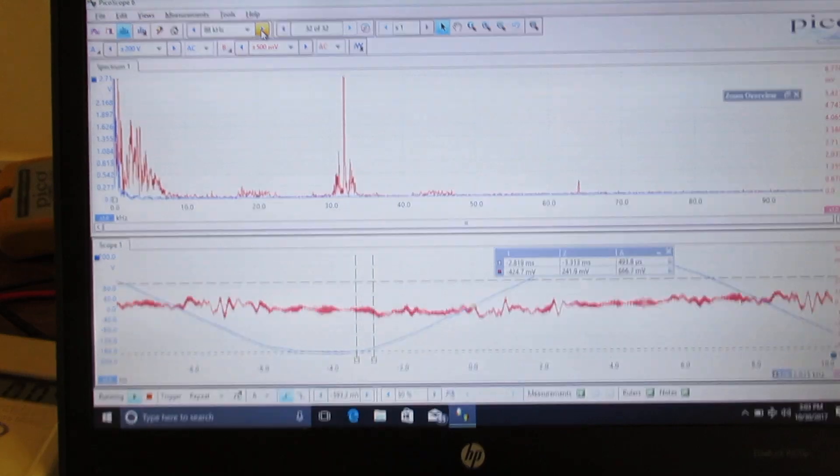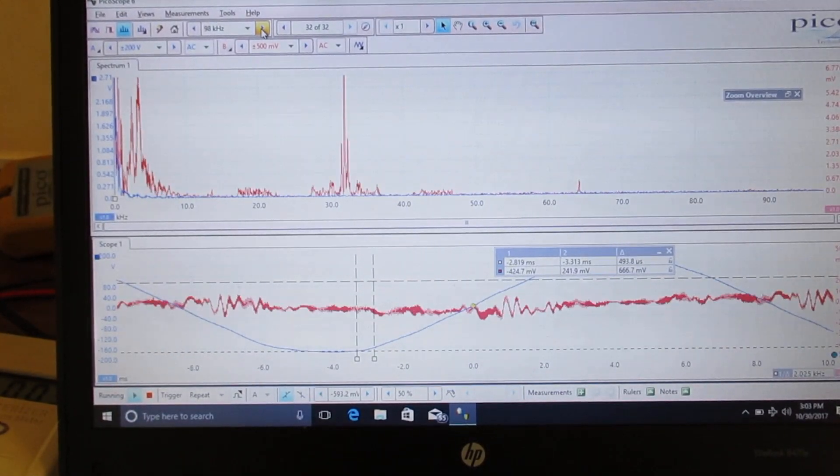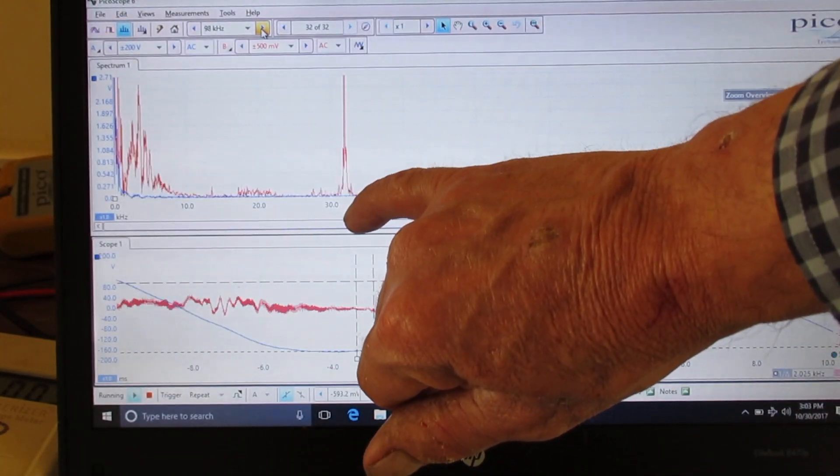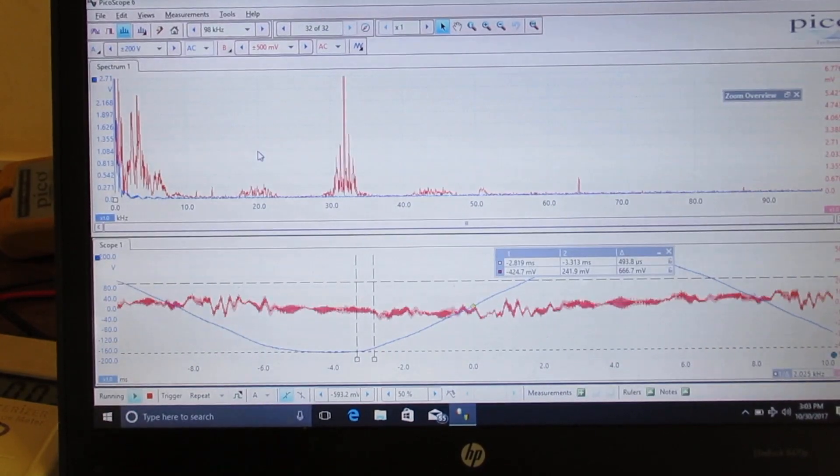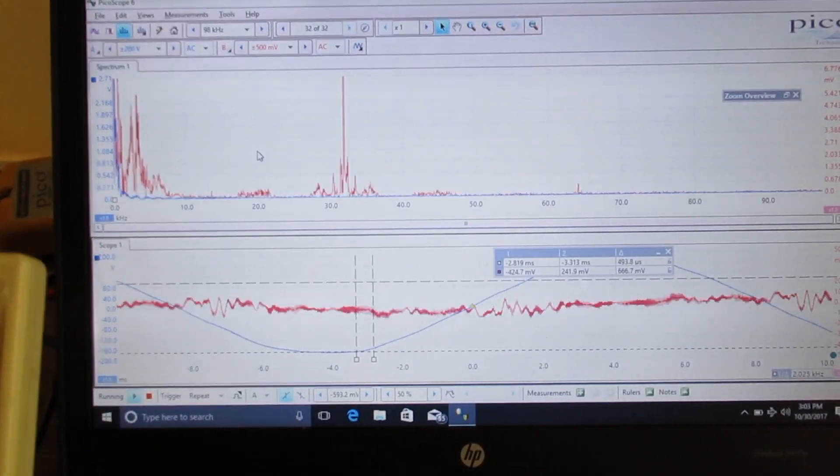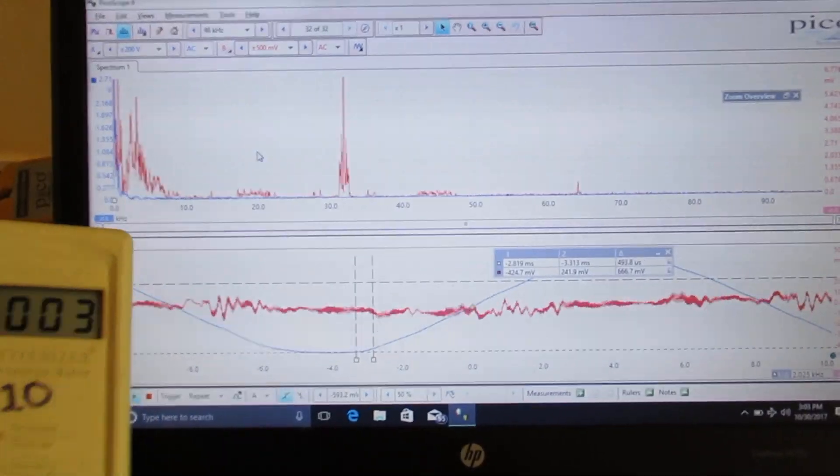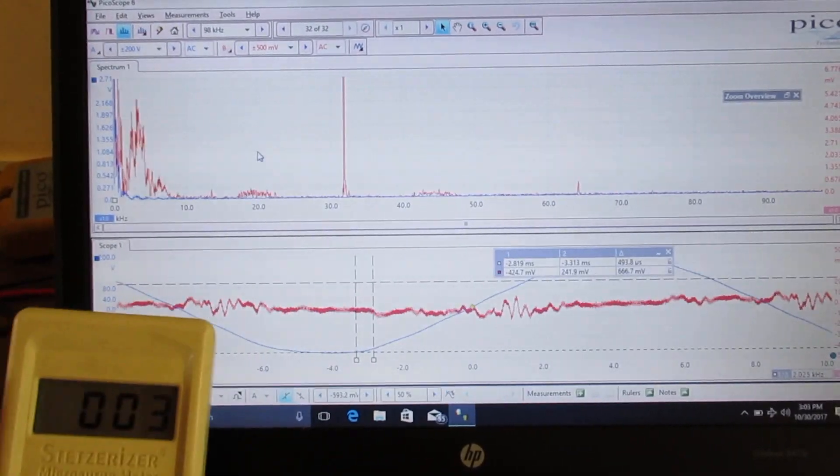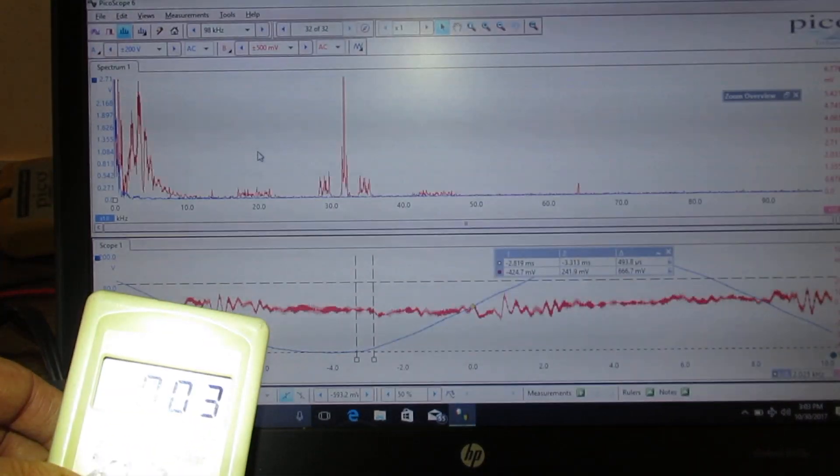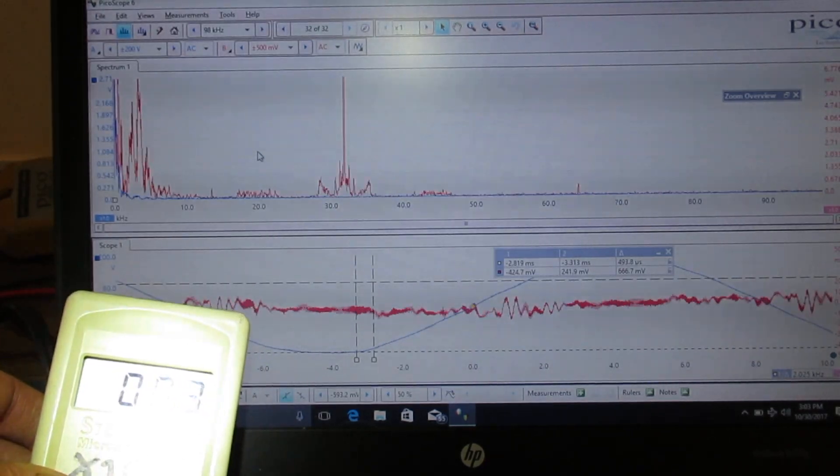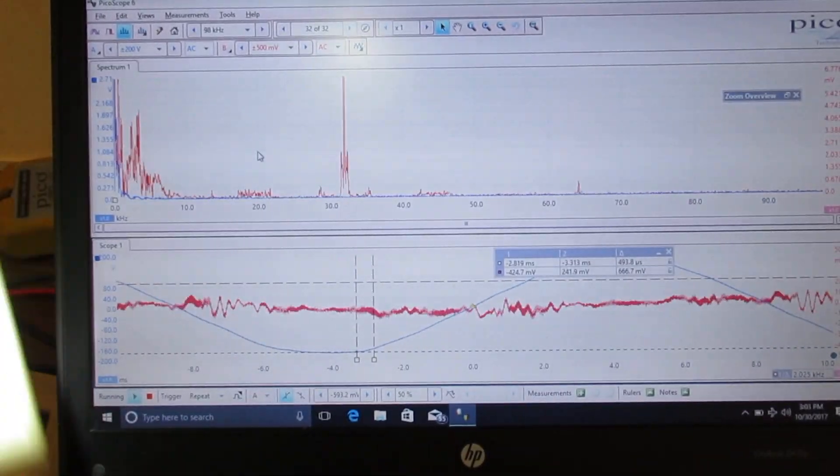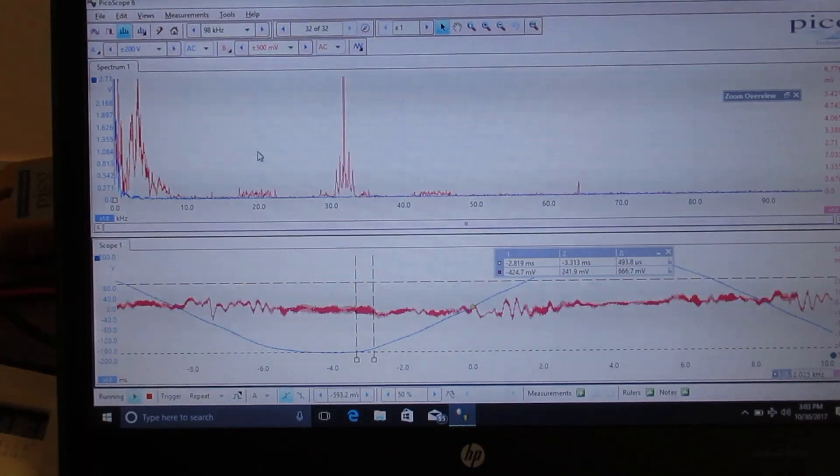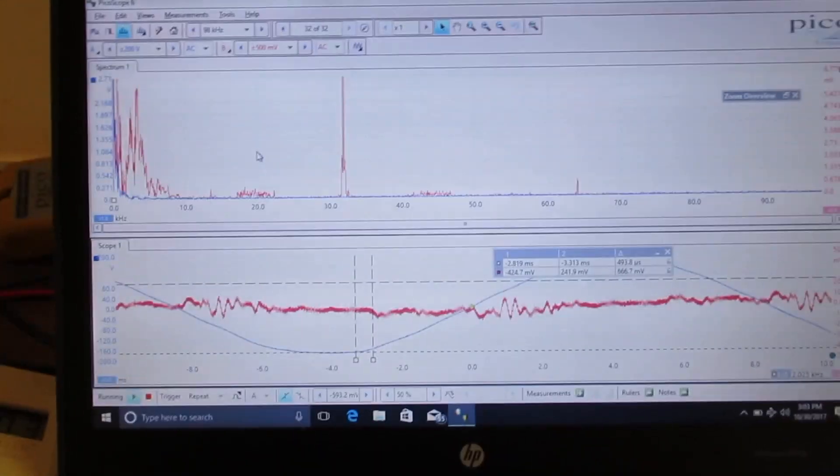That filter will clean up quite a bit. Except this thing right here at 30 kilohertz. So, the addition of a filter brings us down more into the 30 GS unit range. Actually, probably closer to about 48. This is a regular meter. So, a filter would definitely help.